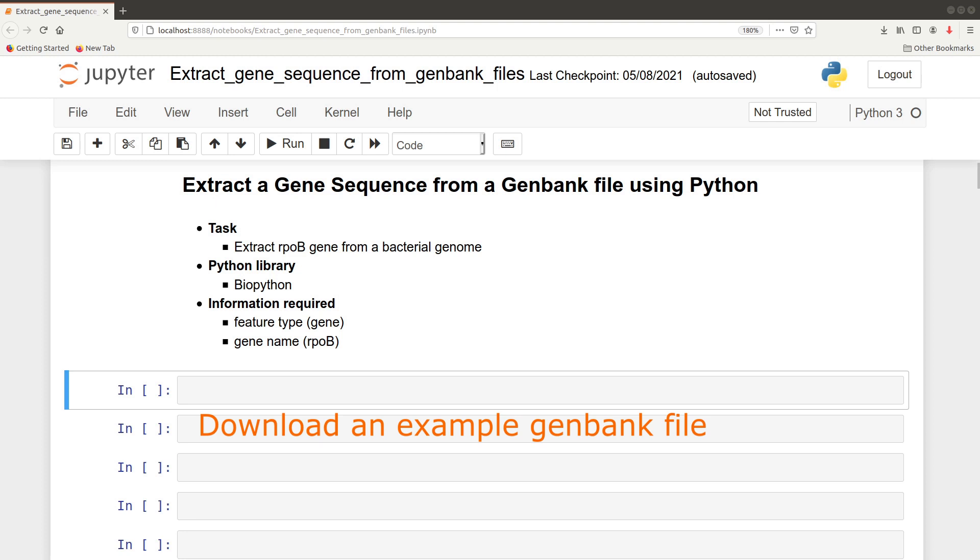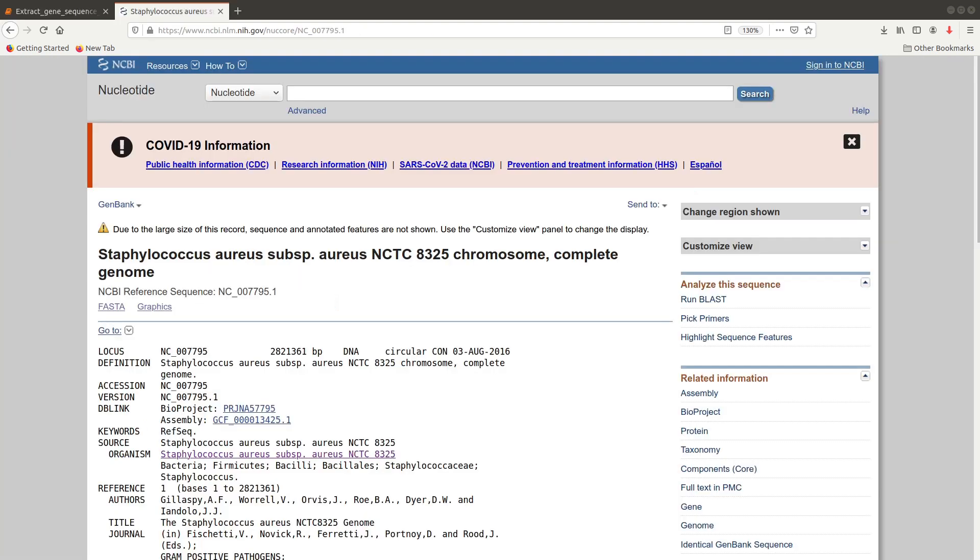The first thing we're going to do is download the GenBank file from the NCBI database. I'm also going to leave a link in the description box where you can quickly download it. So this is the page - a complete genome for Staphylococcus aureus, the reference genome.